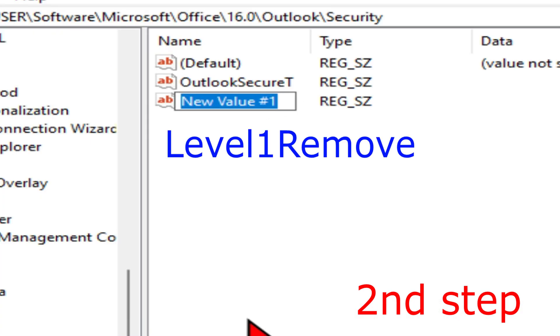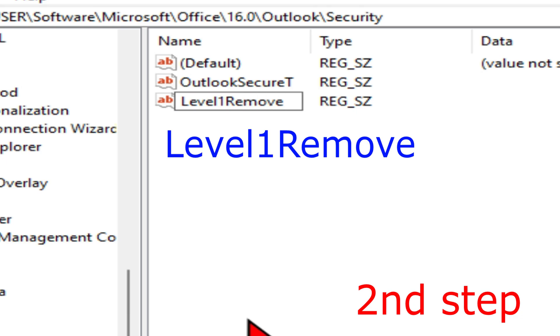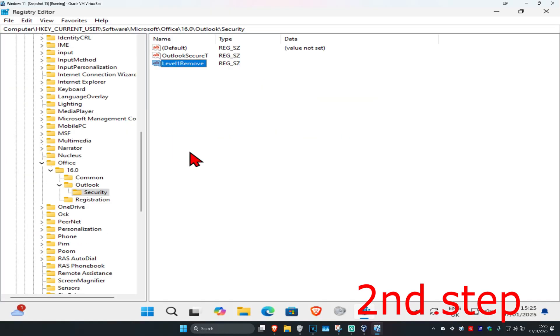We're going to call this Level1Remove. Spell it the same with the same capitals as in little case, and then click on Enter.